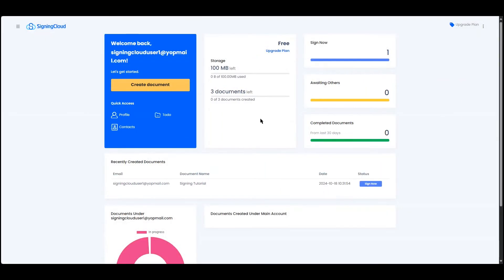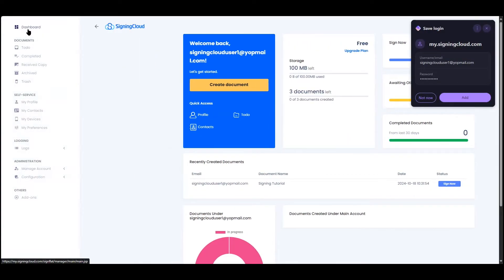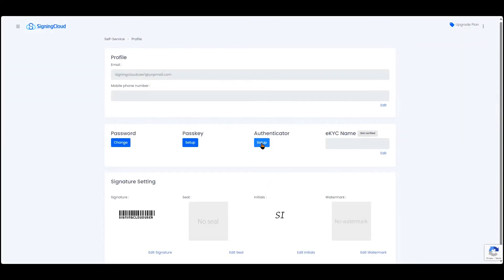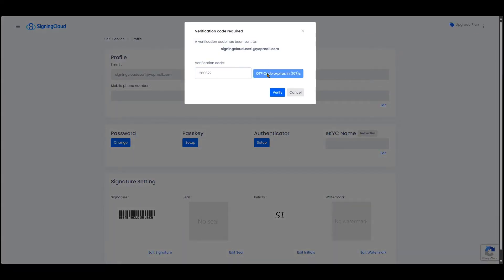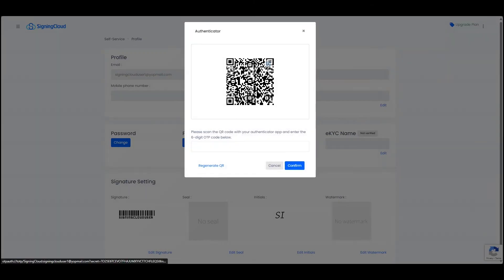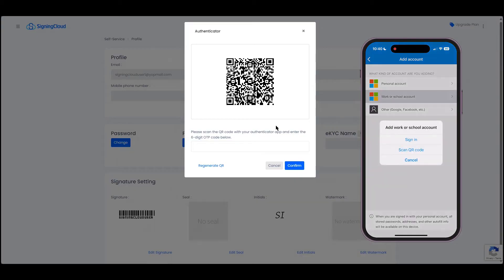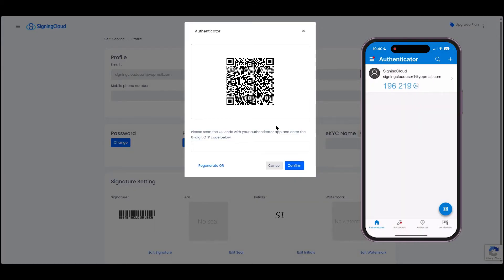Log in to the Signing Cloud portal, then go to iProfile and look for Authenticator. Click Setup and complete the verification. After verifying, scan the QR code with your Authenticator app and enter the OTP.